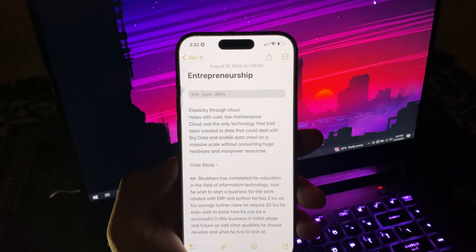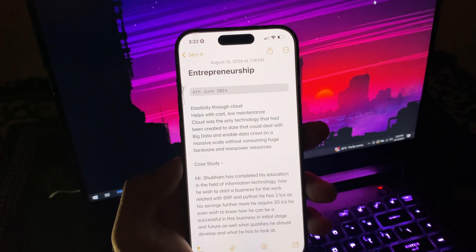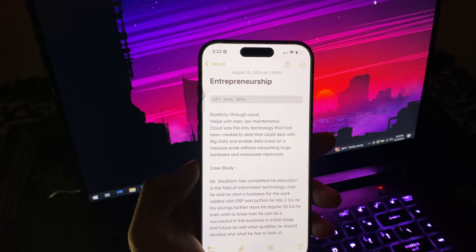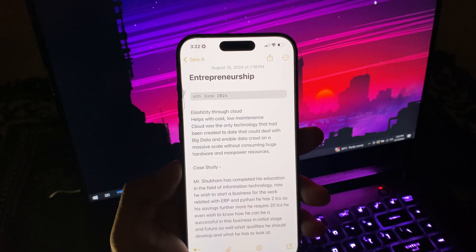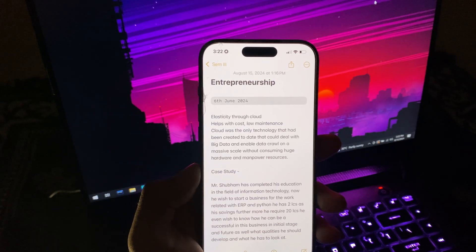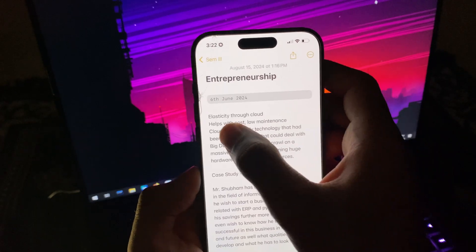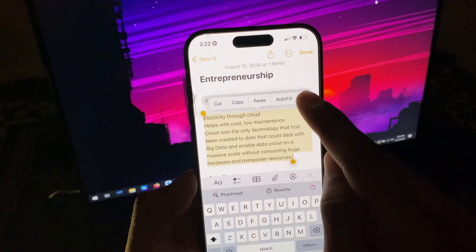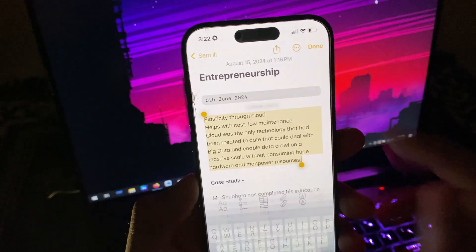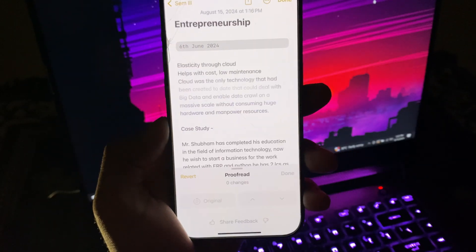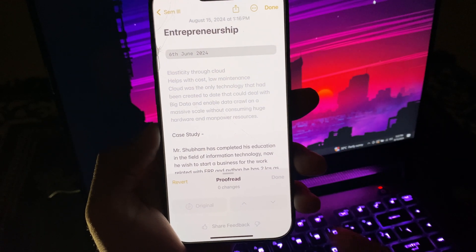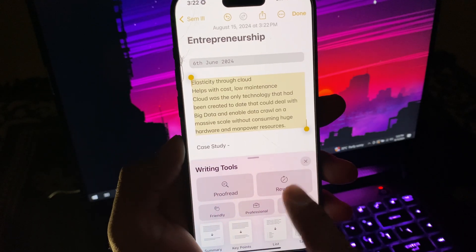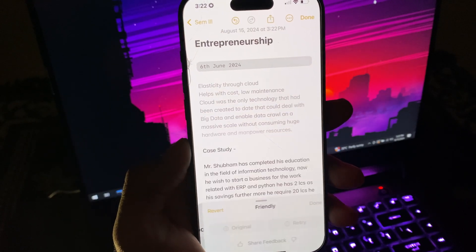We do have the new AI writing tools, and you can use it across the entire iPhone. For example, here I have my notes, so I can select the entire paragraph and choose writing tools. I can use proofread to ensure consistency and accuracy in grammar, spelling, punctuation marks, and formatting for this paragraph. Then I can rewrite it for paraphrasing.